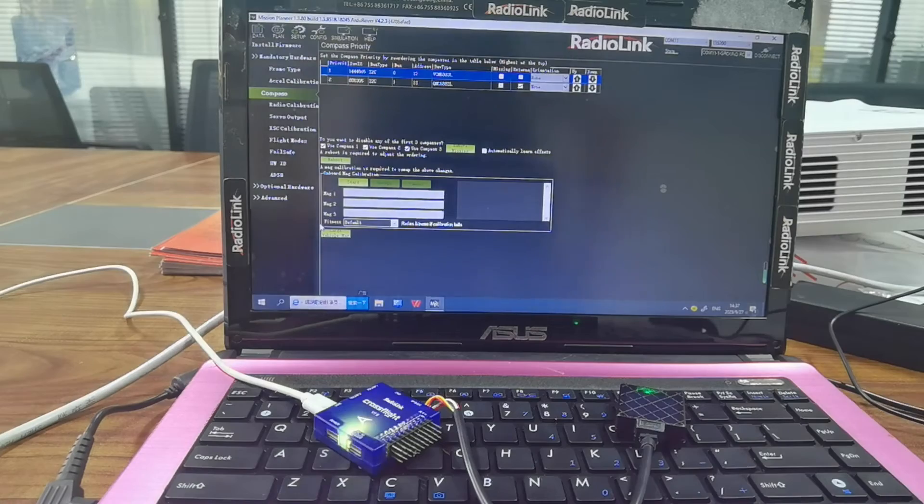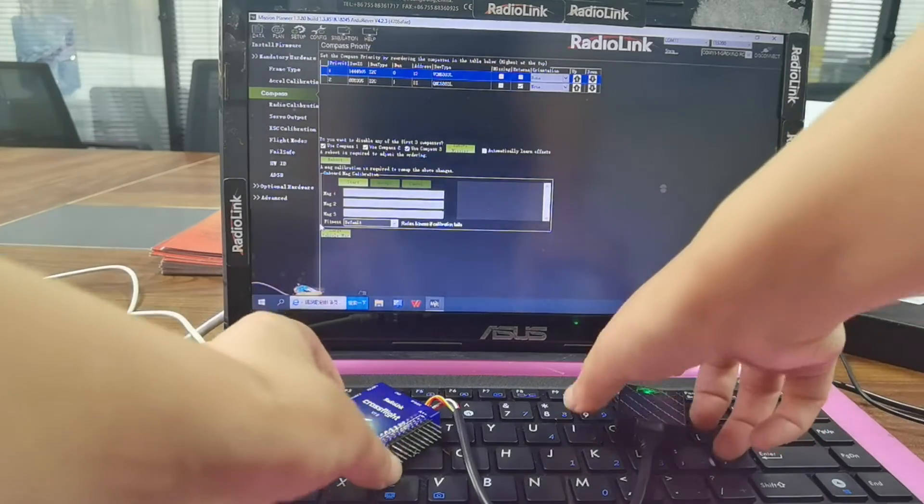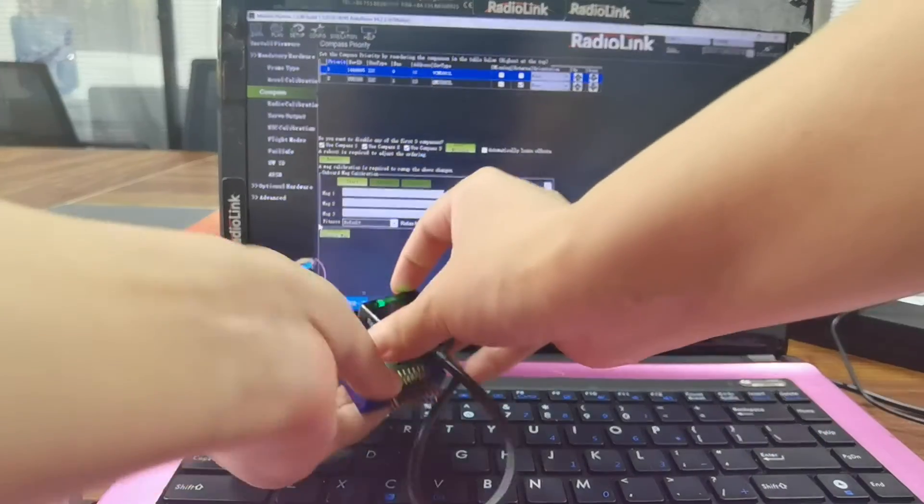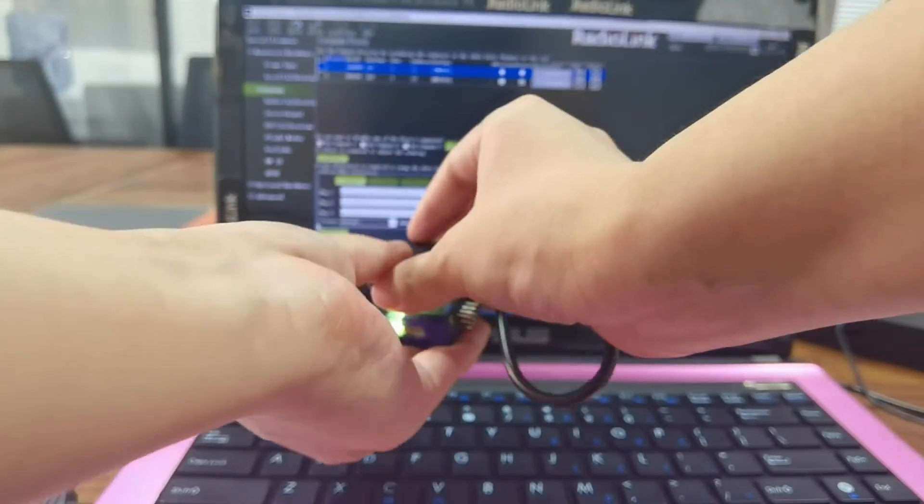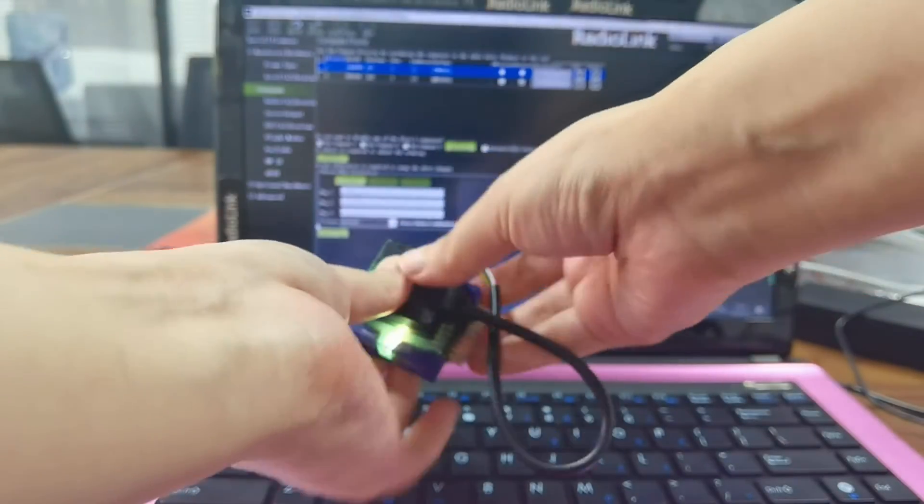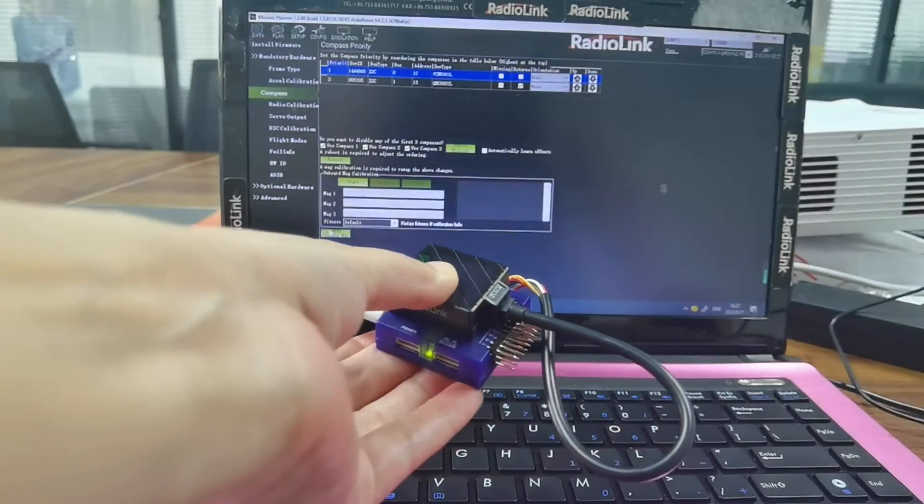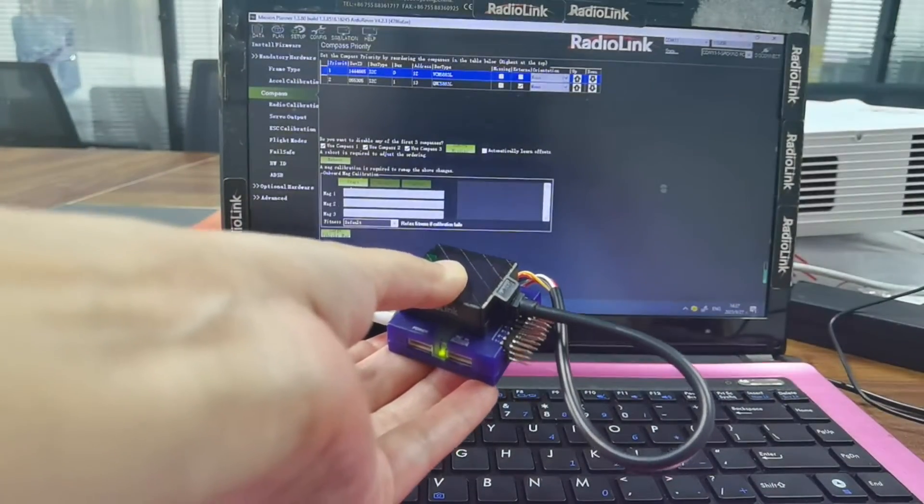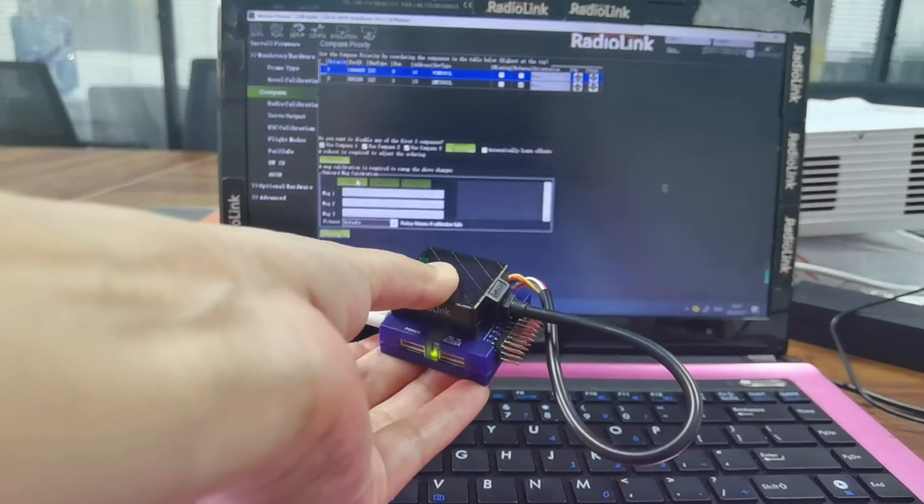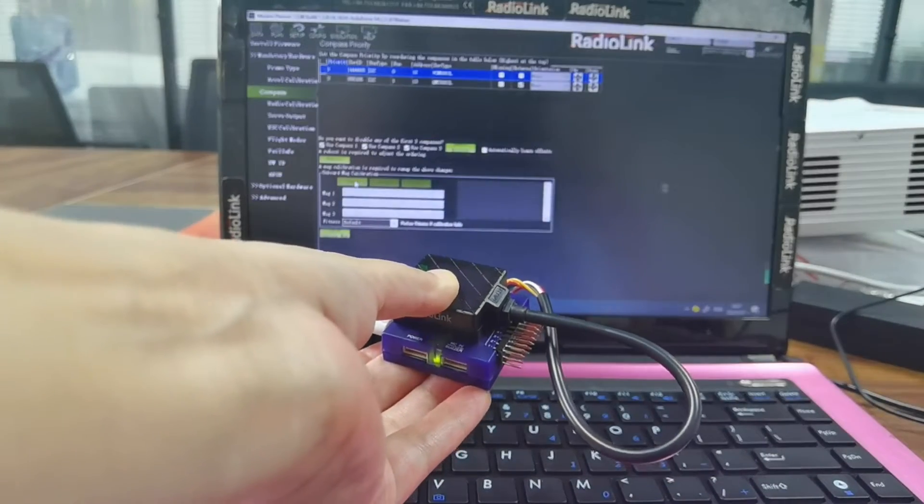Then fix CrossFlight and GPS with the arrow towards the same direction and click Start to calibrate the compass.